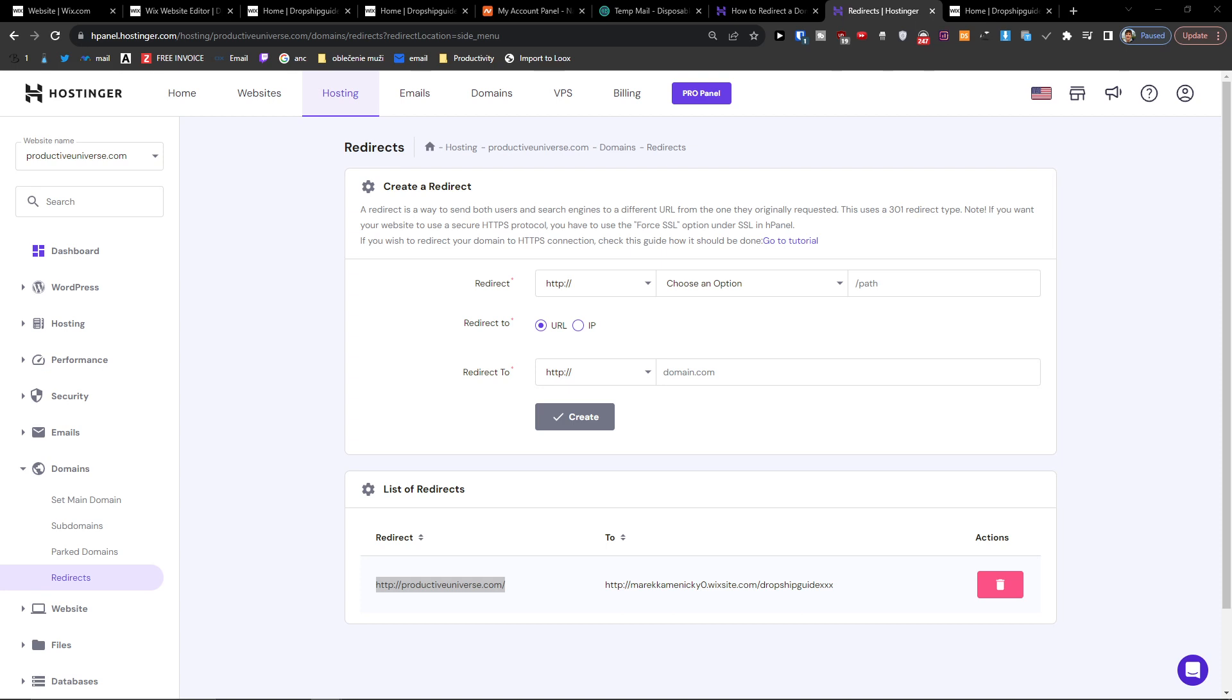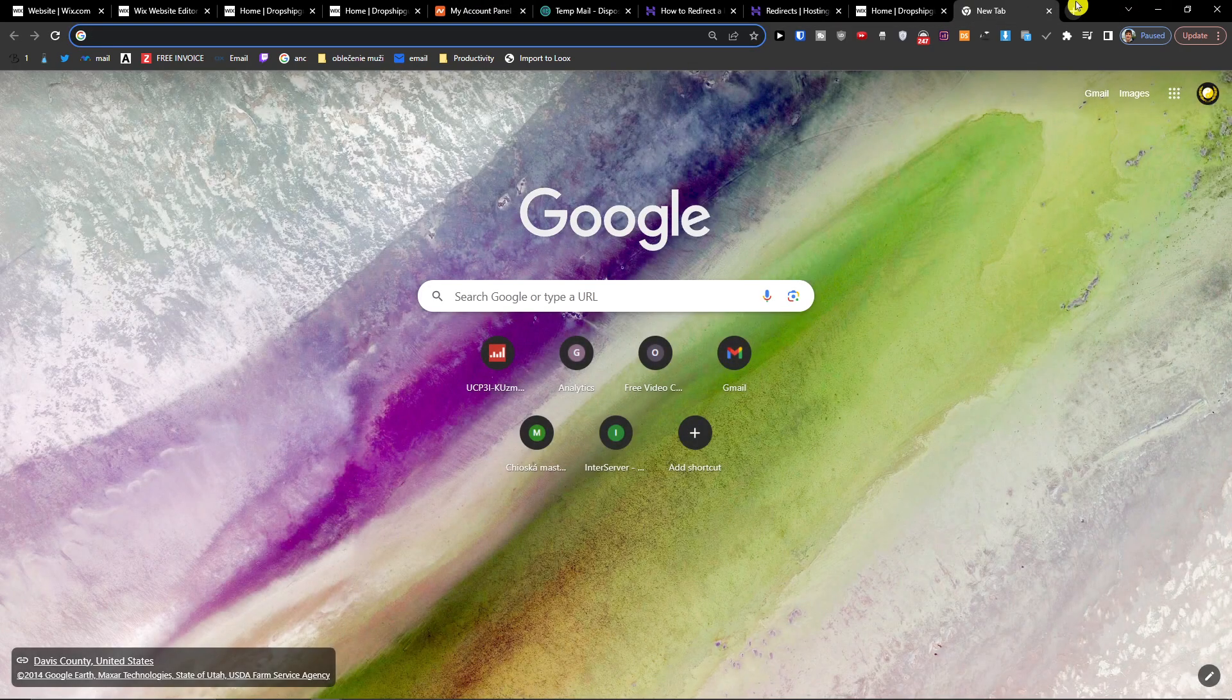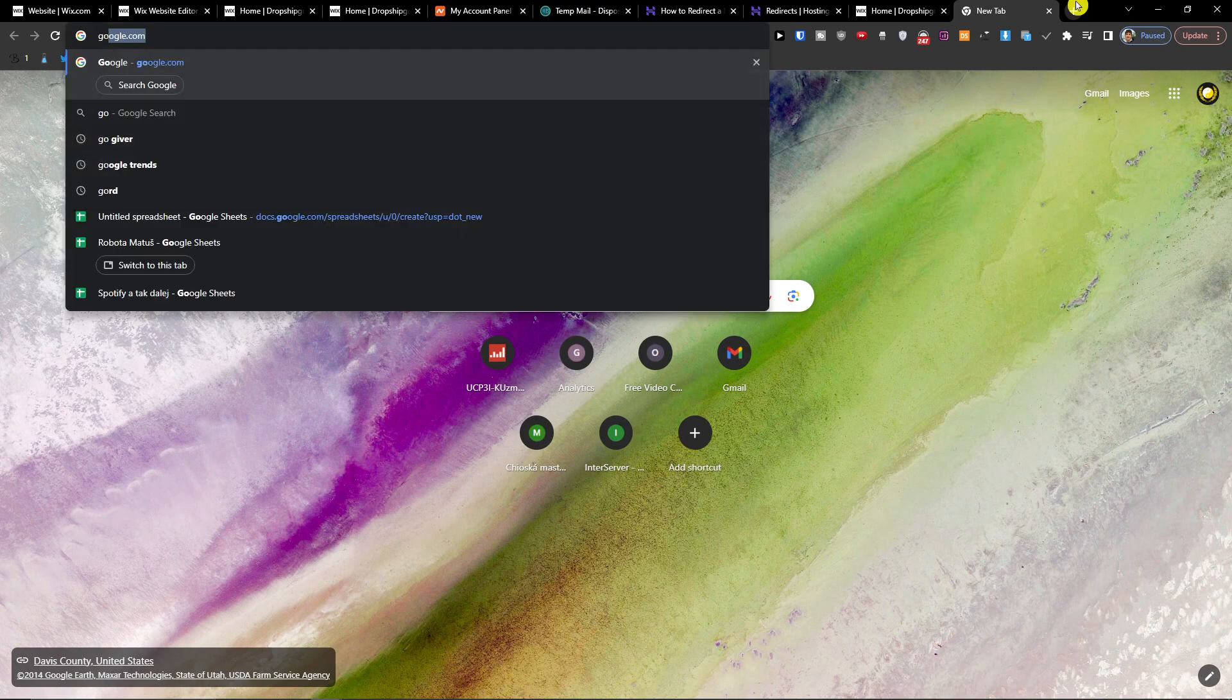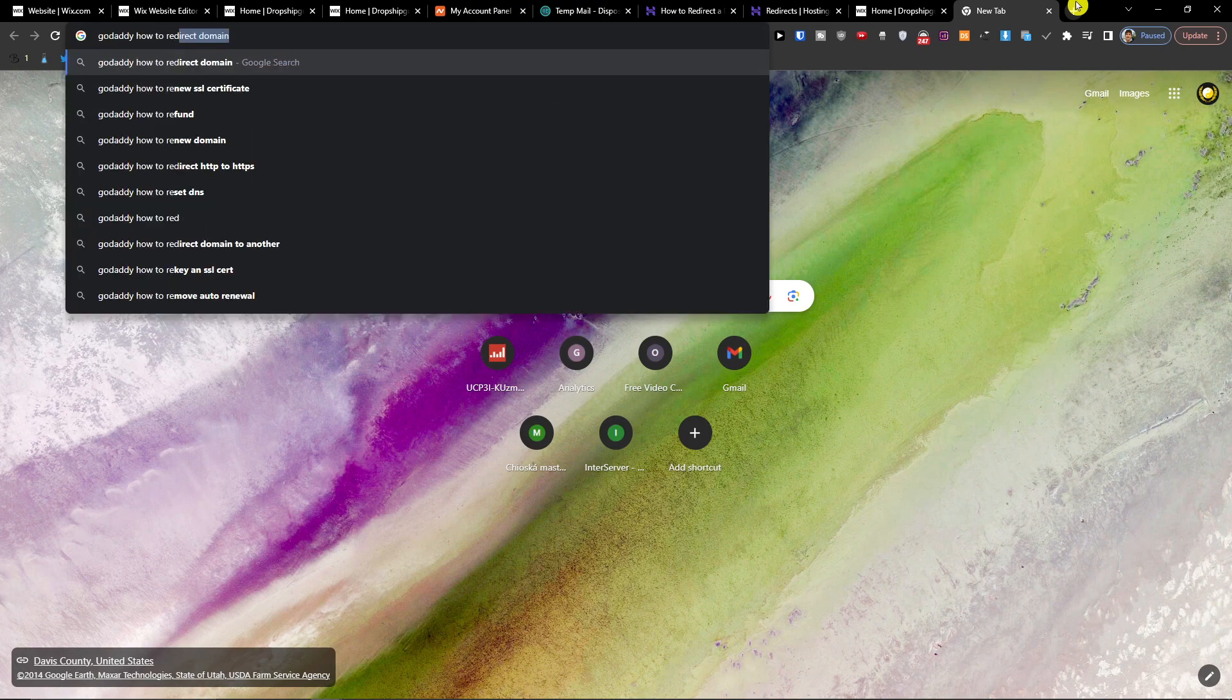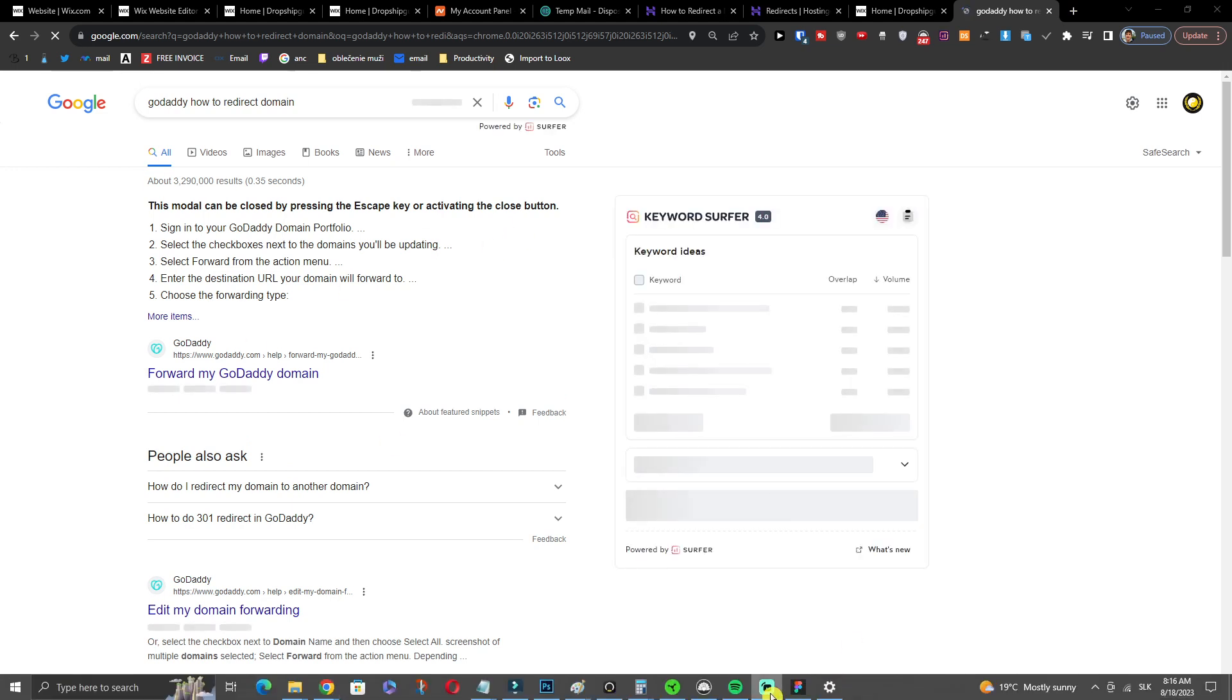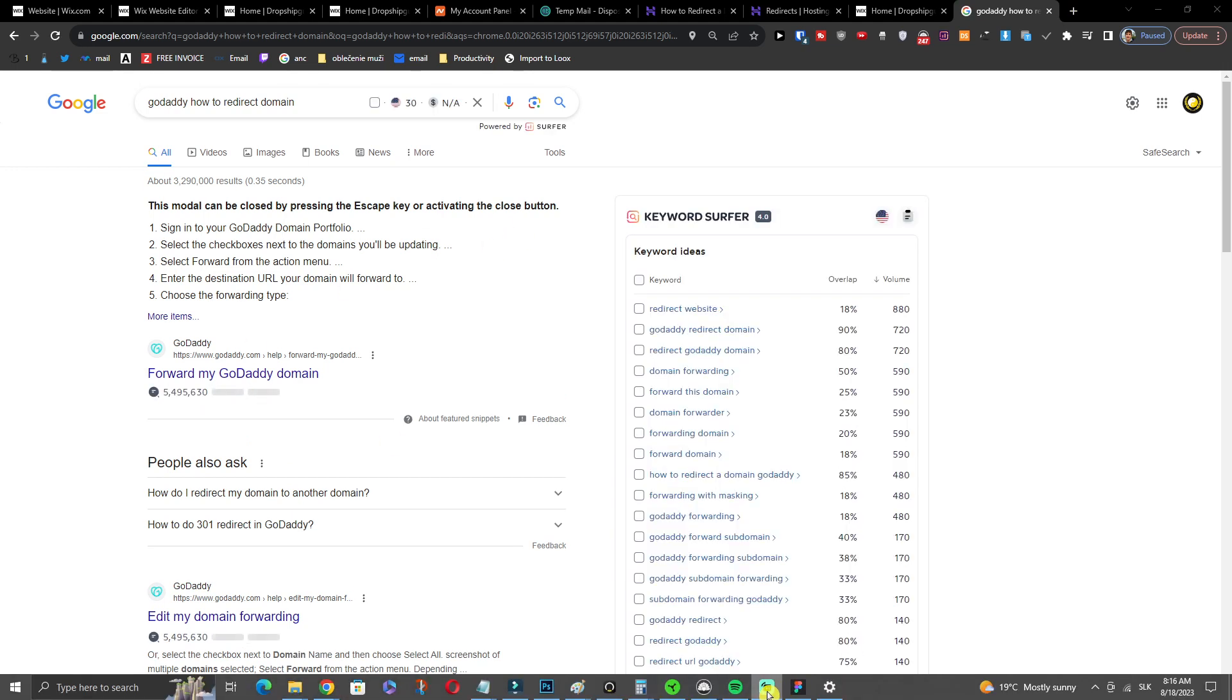Of course, it's going to be always different. It depends what kind of provider you have—Namecheap, GoDaddy, or somewhere else. But what you can do is just write in Google your hosting, so let's say 'GoDaddy how to redirect domain,' and you're always going to find a guide on Google on how you can do it for your domain provider.